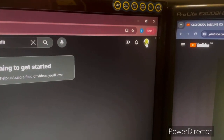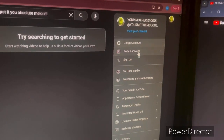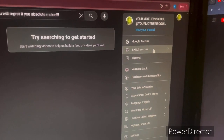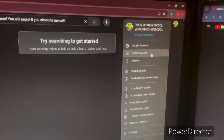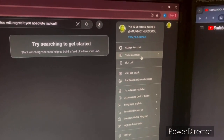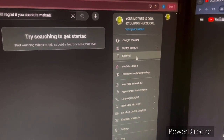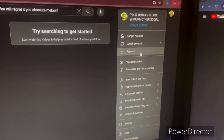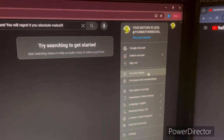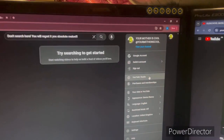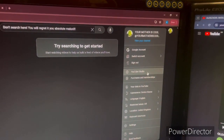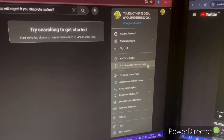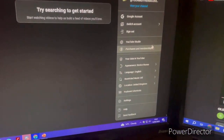This is your profile. You can select to view your channel, view your Google account, or switch accounts if you have any alternate accounts. If you get banned, you won't be able to use any of your accounts linked to your Google account either. You can sign out, or go to YouTube Studio where you can access advanced settings about your content.